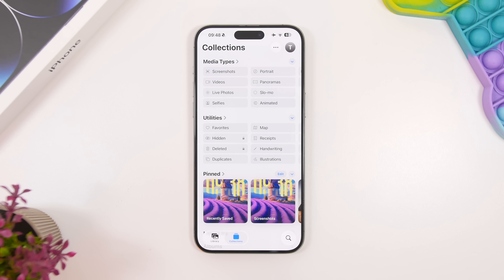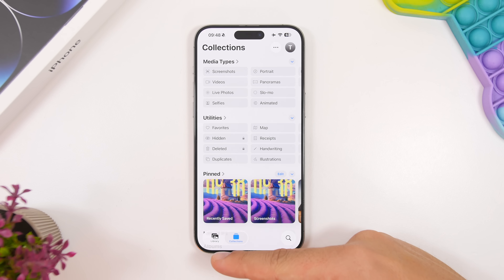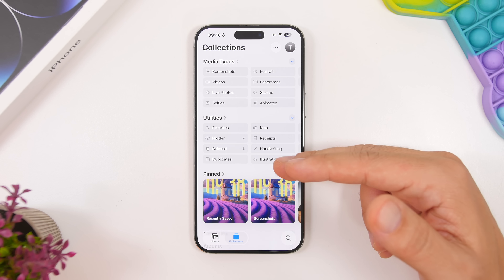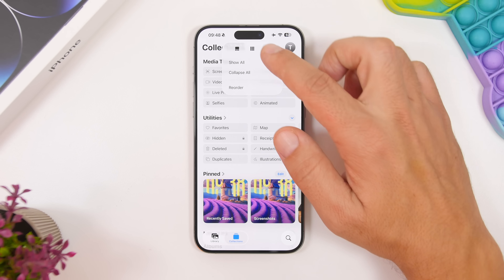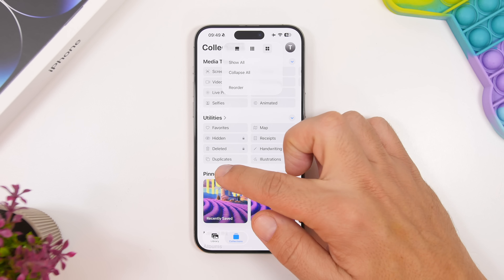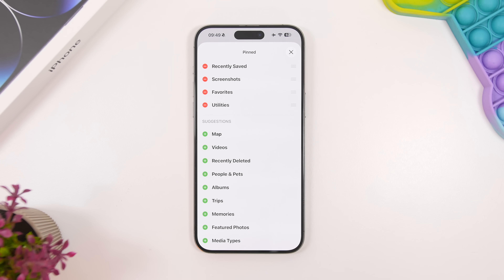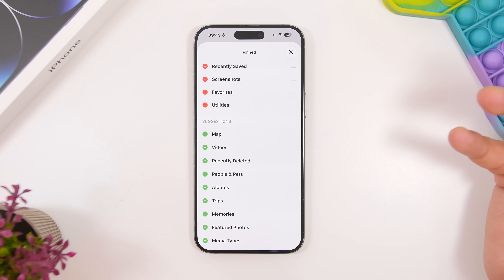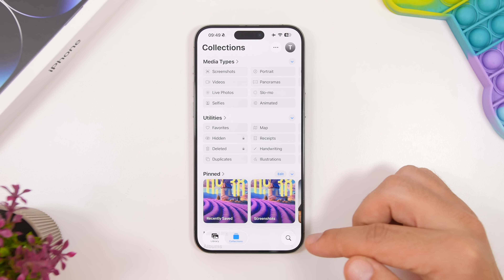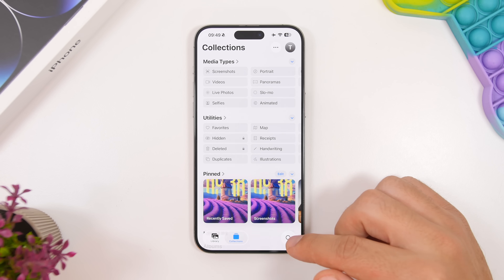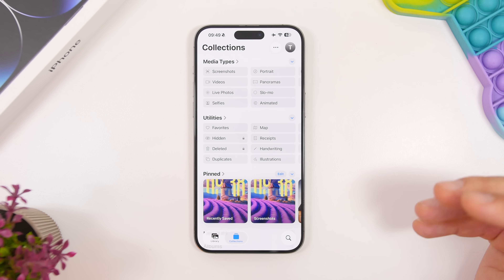The Photos app has been updated with a ton of new features and a redesign — it looks totally different from iOS 18. Your library is all in one place, and you have collections, media types, utilities, and different view options. There's a pinned section where you can pin anything for easier access and rearrange items however you like. Most apps on iOS 26 now have the search button at the bottom, making it really easy to access search.